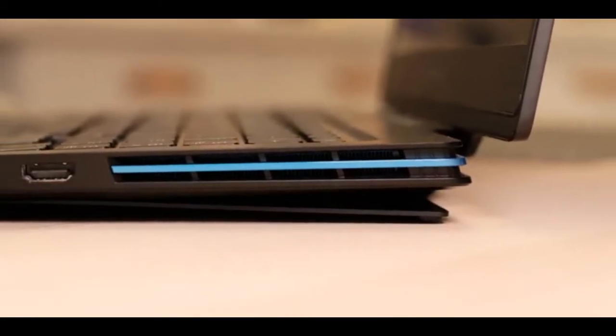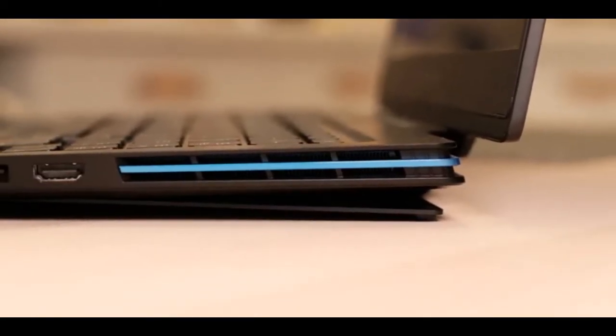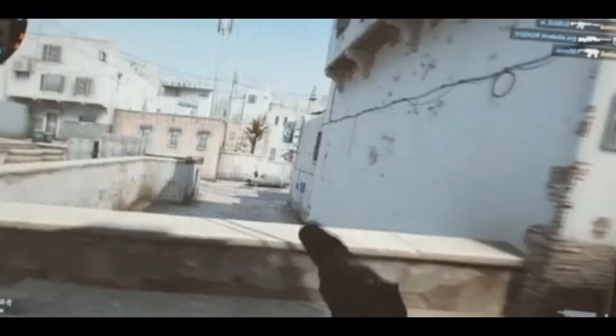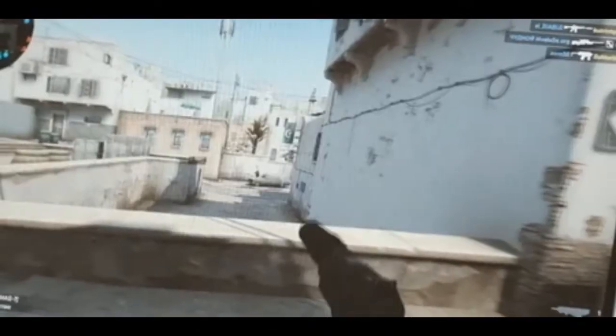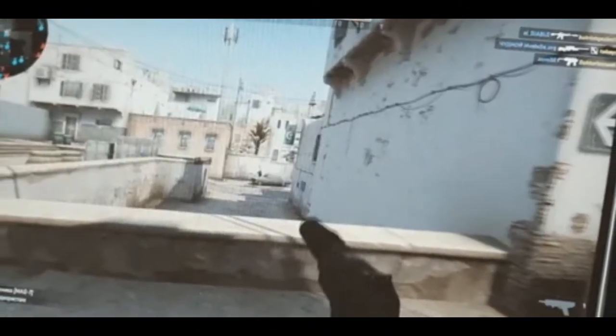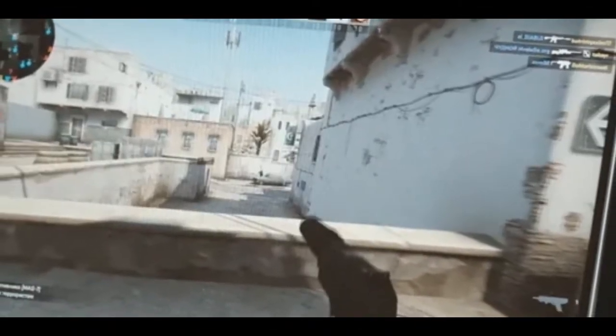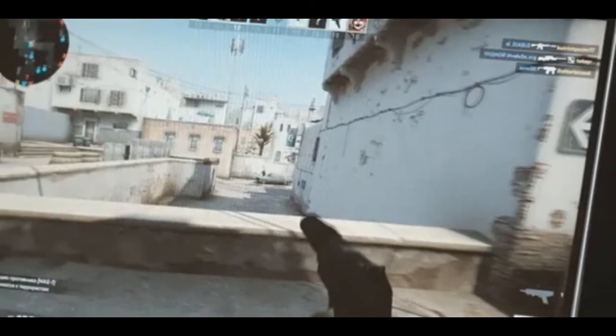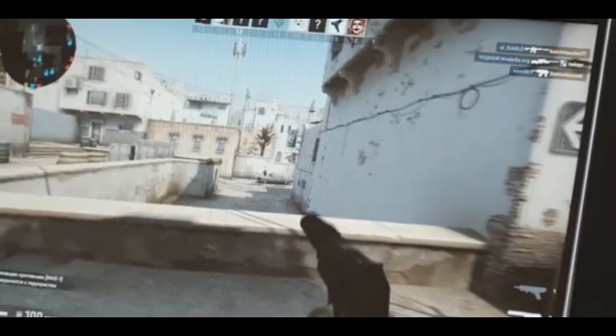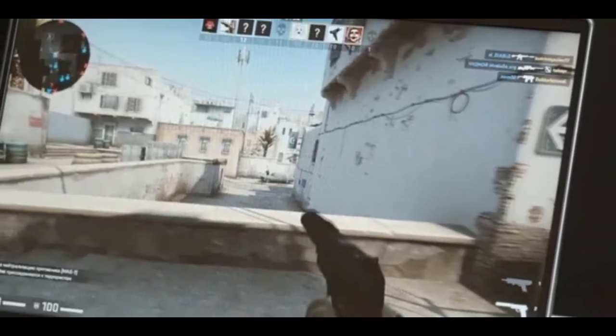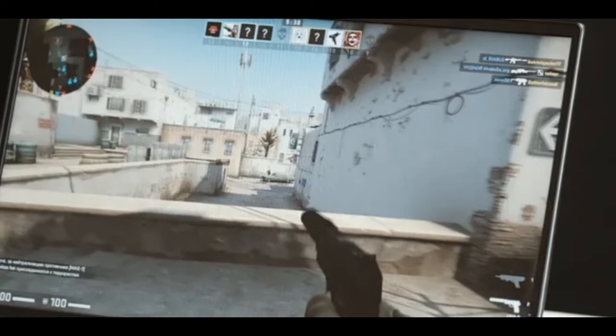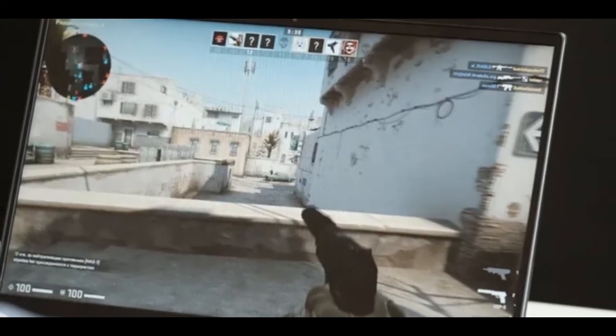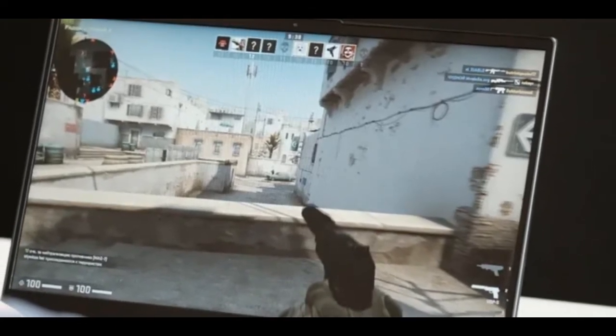When turned on, a four-zone customizable RGB keyboard illumination and additional circular illumination of the case illuminate. By the way, the logo engraved on the back cover also shines in bright blue, plus the eye of the beast appears on the display too.